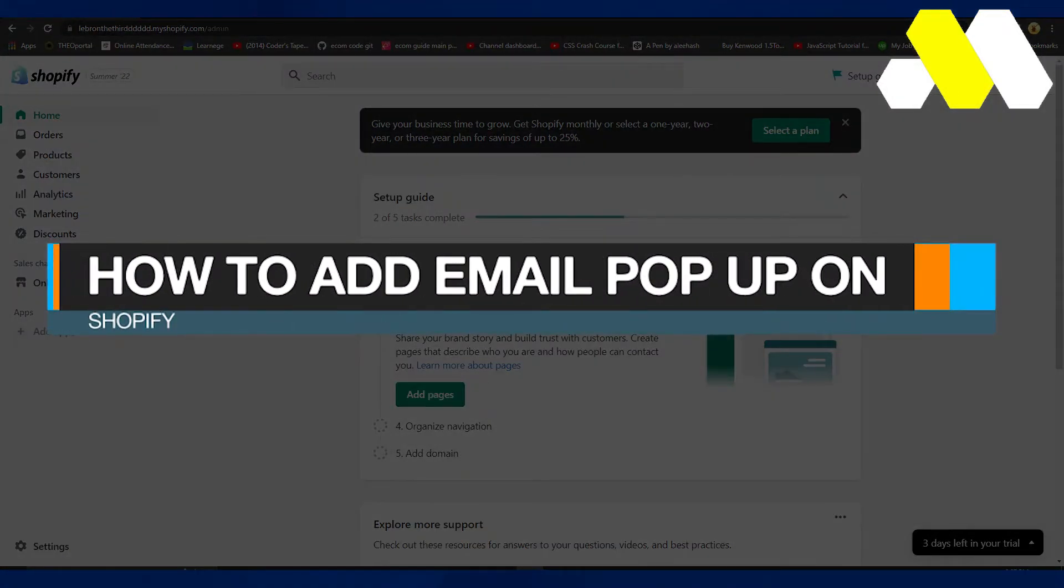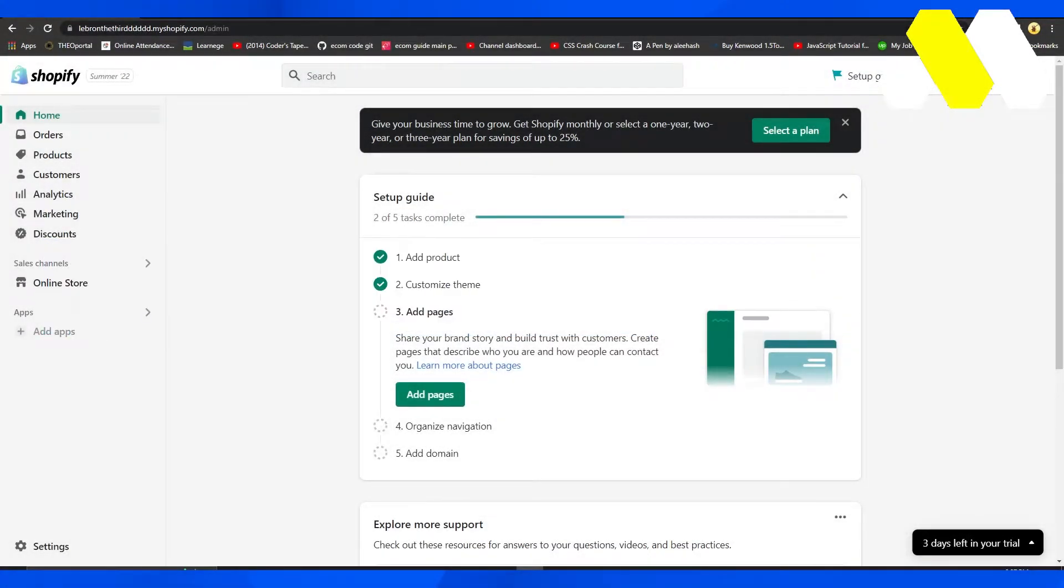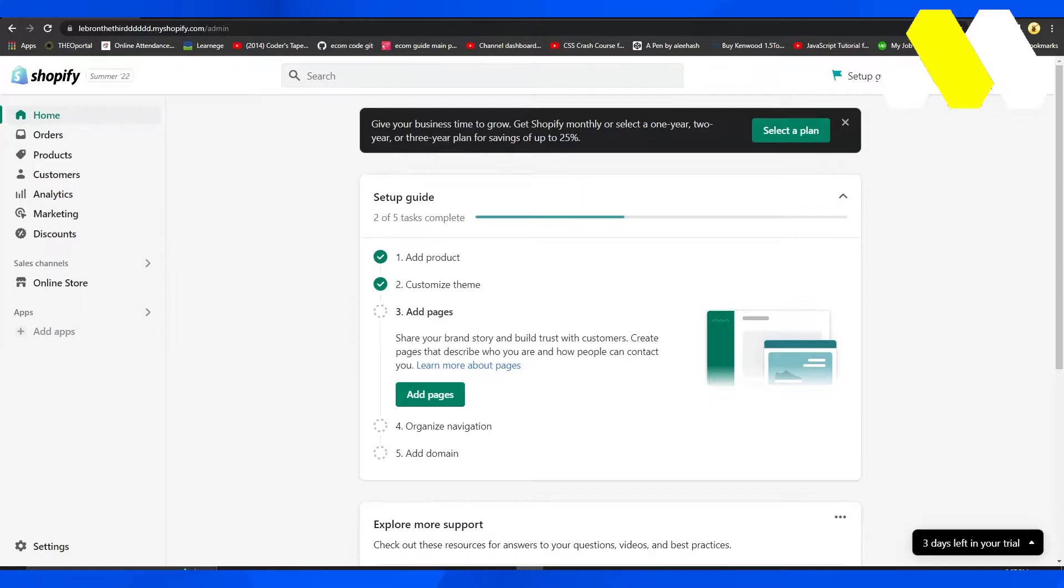How to add email pop-up on Shopify. Hi guys, welcome back to How to Solution. In this video, I will tell you how you can add an email pop-up on Shopify. The process is very simple.